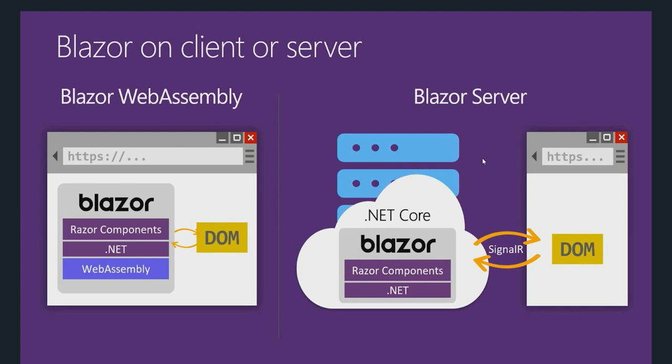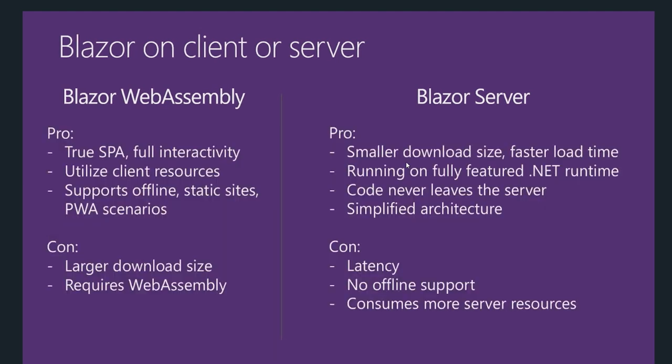But these hosting models have some advantages and disadvantages. Let's talk about them. With Blazor WebAssembly, it's a true single page application with full interactivity. Blazor WebAssembly utilizes client resources because it sits on the browser.